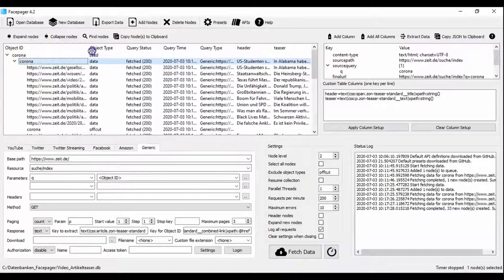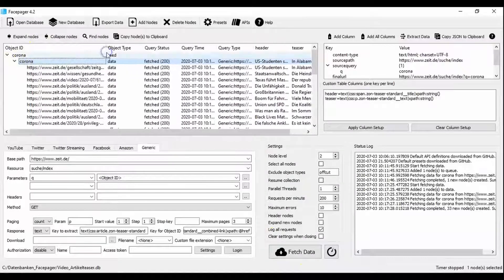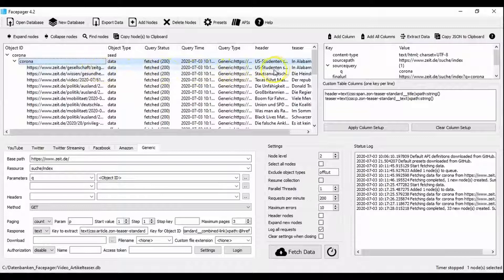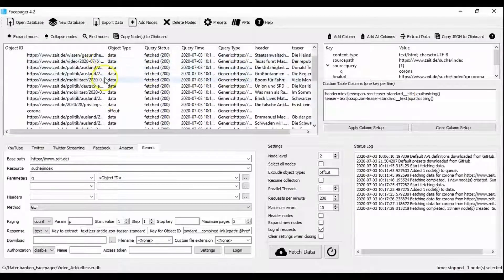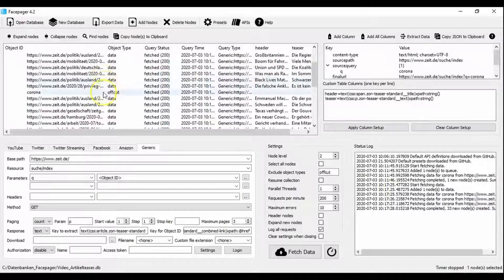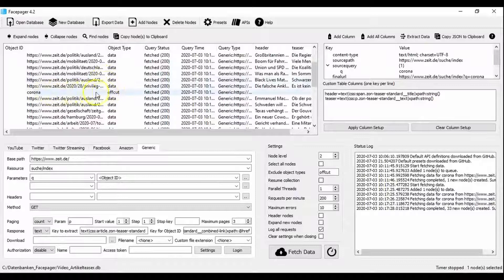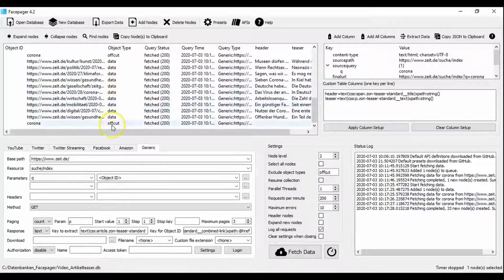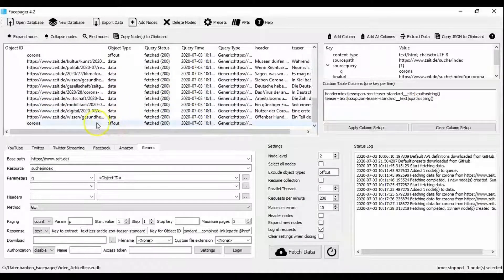You can see that the respective link to the article is now saved in object id while the heading and the teaser text are saved in the additional columns. As you can see at offcut, a result page ends. So all in all the three pages were loaded.